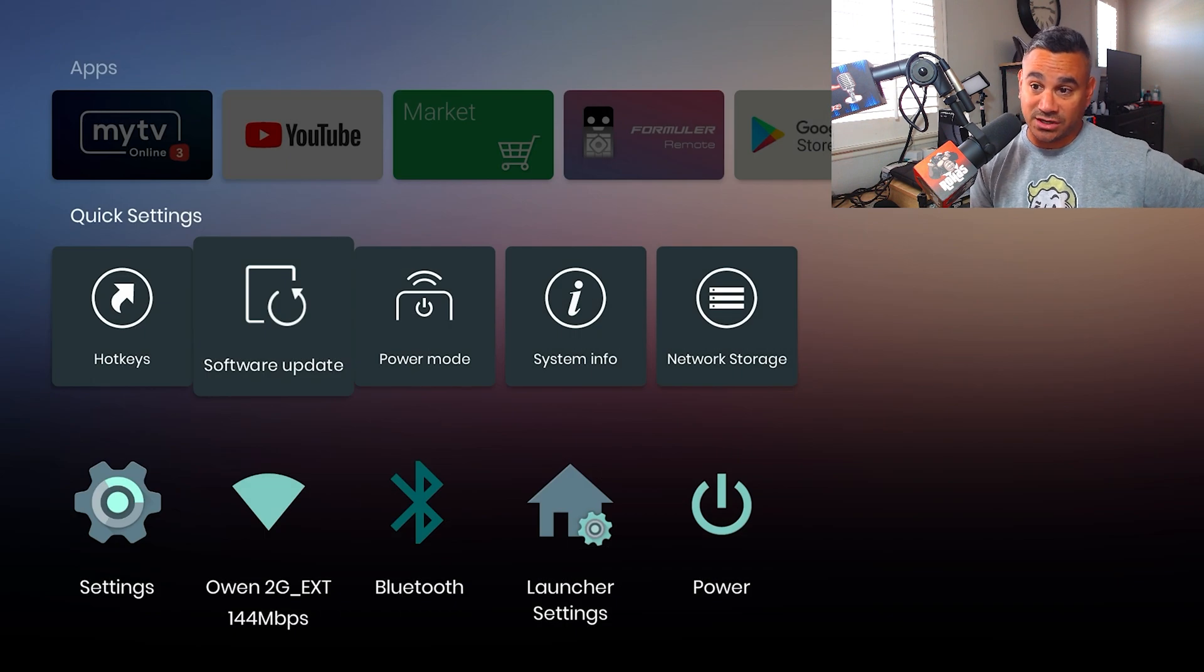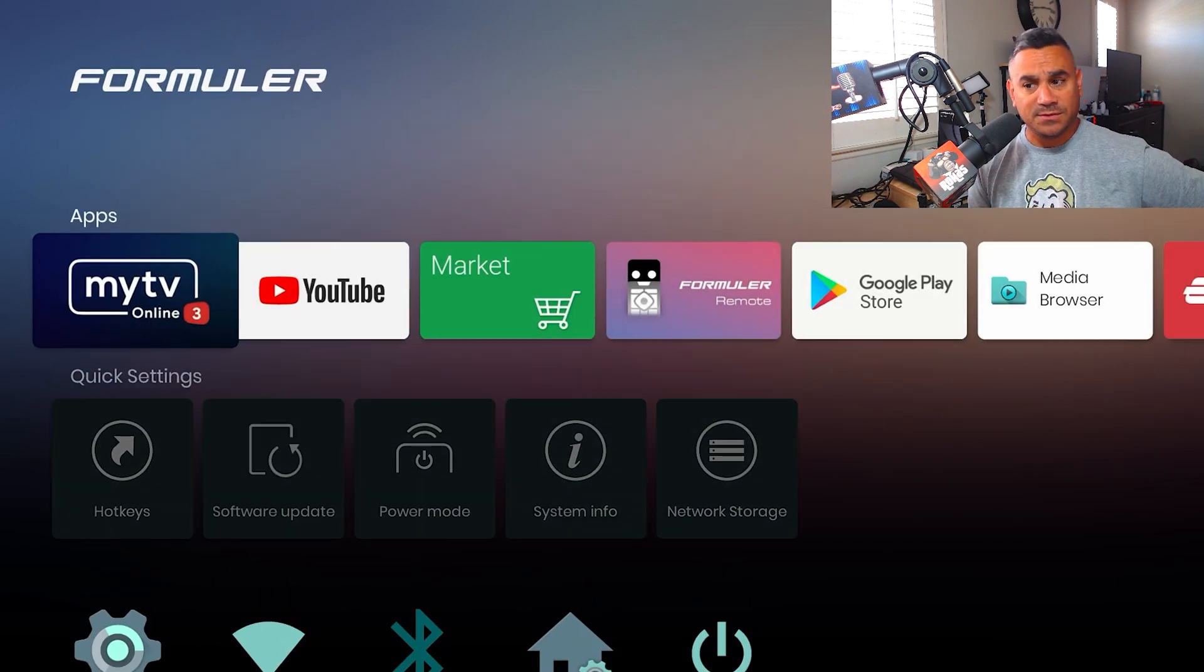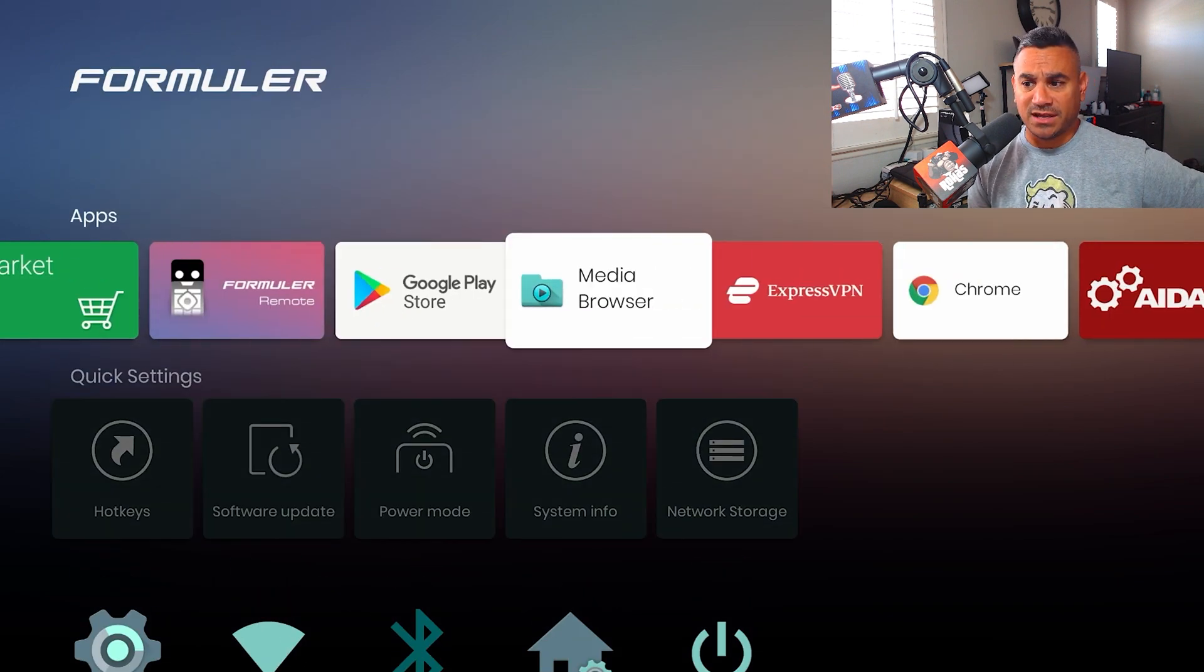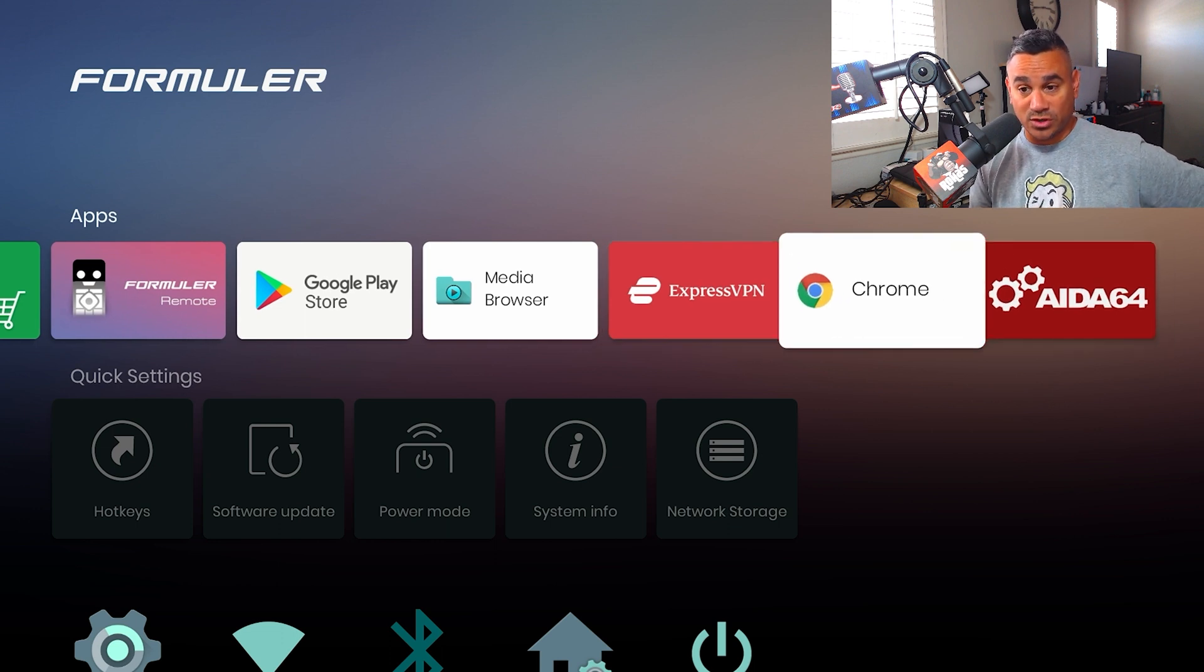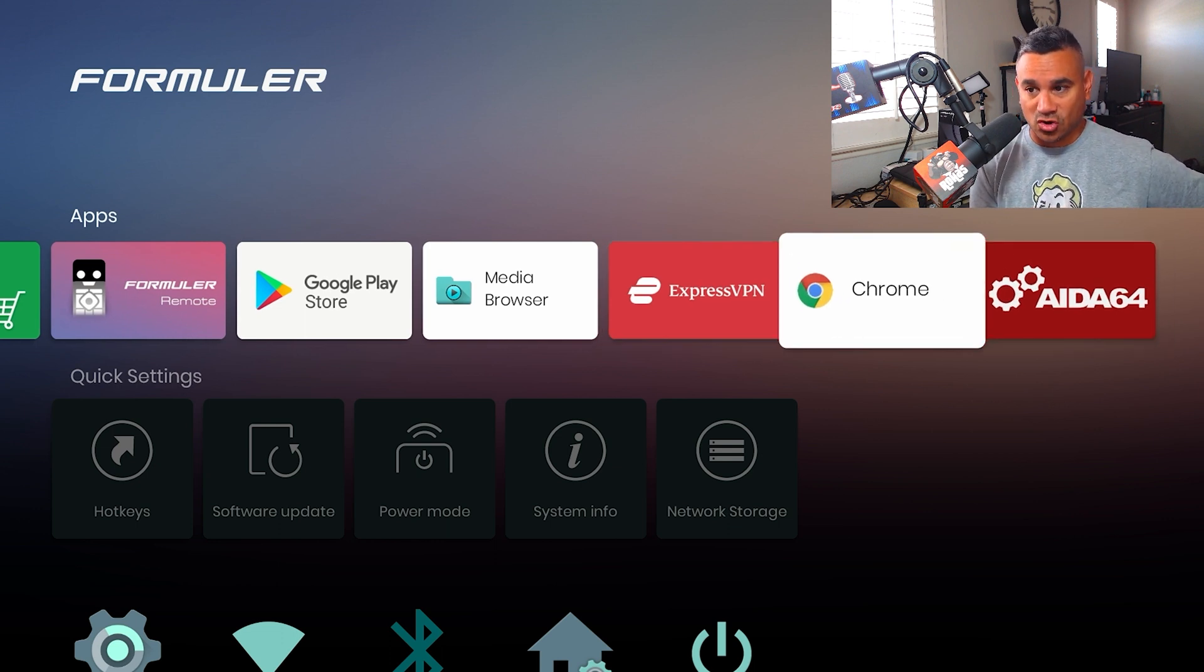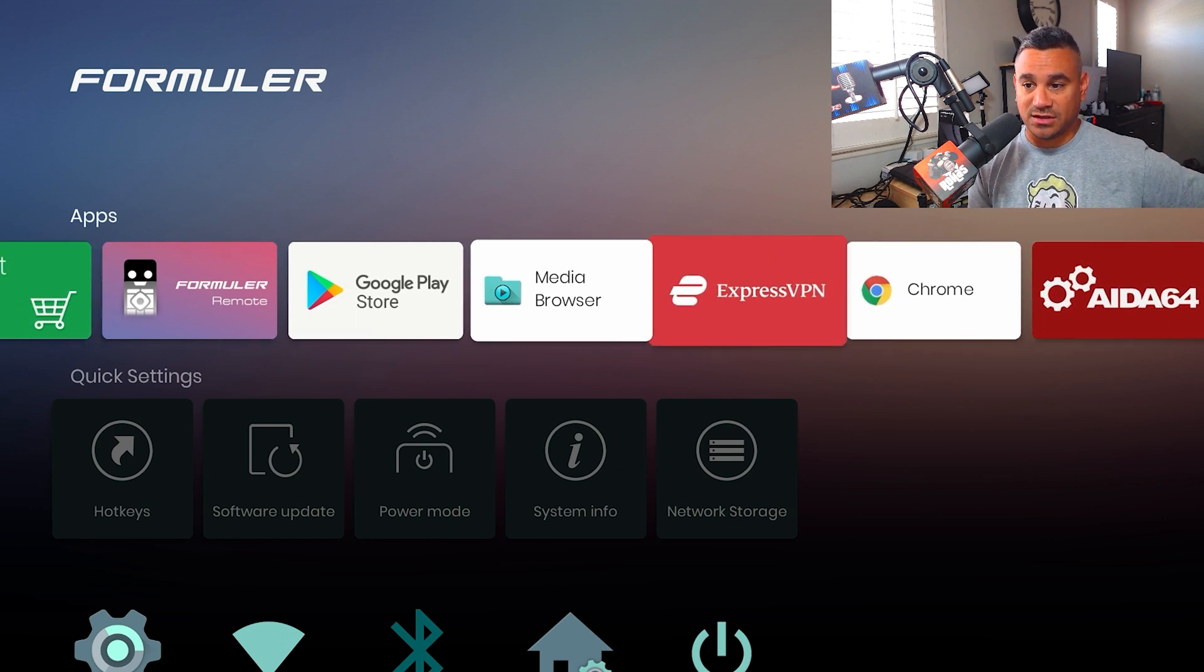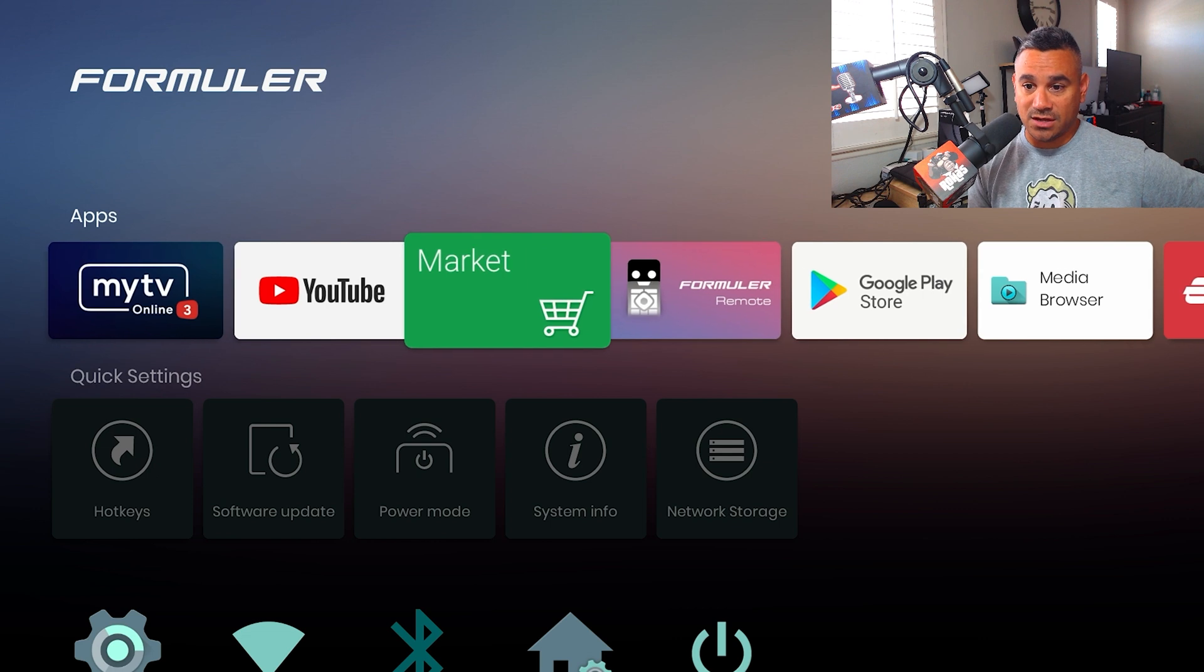The other thing is Chrome. You have to go to market to get Chrome. I'll show you guys how to do that right now. Go to market, give it a few seconds. This thing might give you a little pop-up, just hit okay.